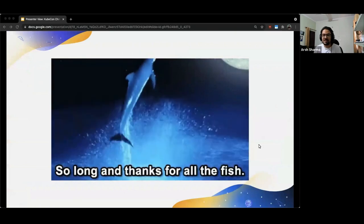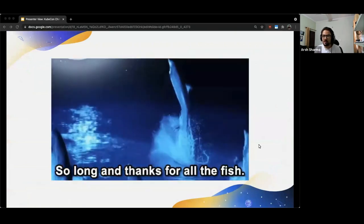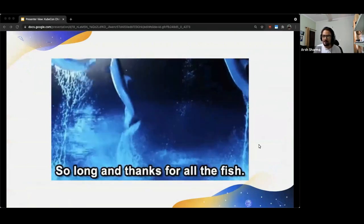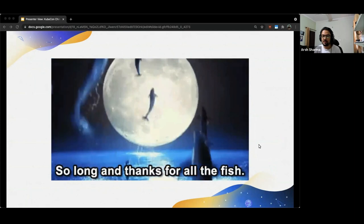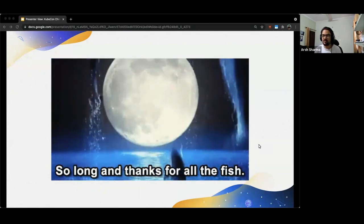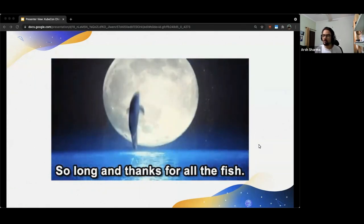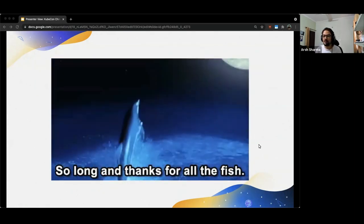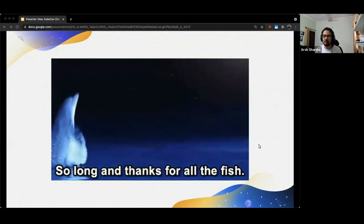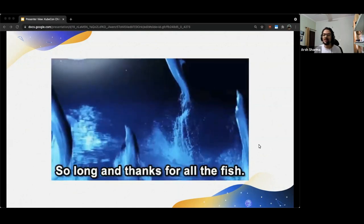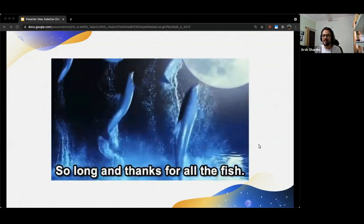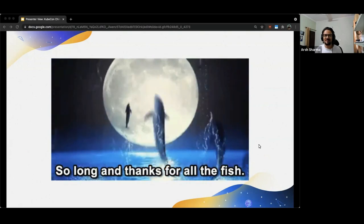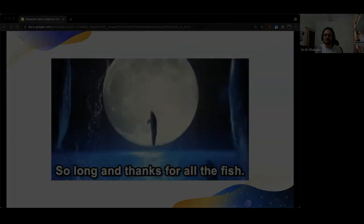So, this was it from my side and thank you so much for attending. If you have any questions related to the project or how you can use it or try it or if you want to contribute to it, please feel free to reach out to me on Twitter or drop a mail. Once again, thank you so much for attending and I hope you learned something new from this session. Thank you.